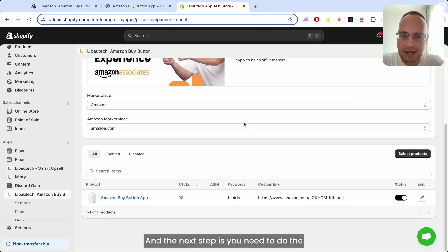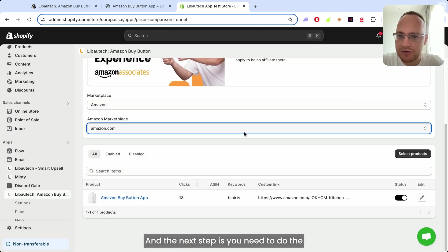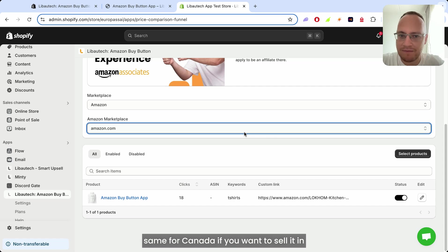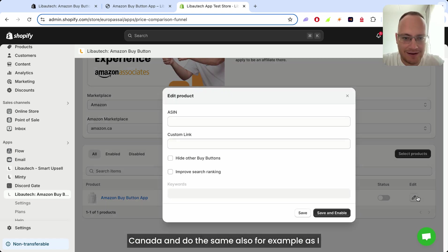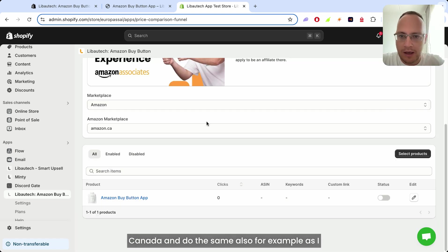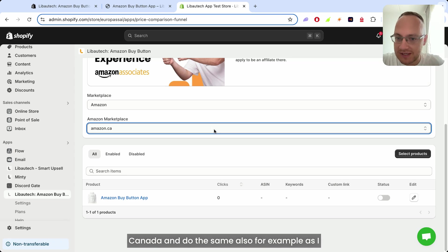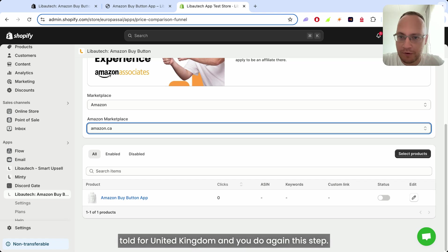And the next step is you need to do the same for Canada if you want to sell it in Canada, and do the same also, for example, as I told for United Kingdom.